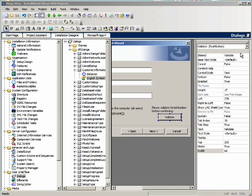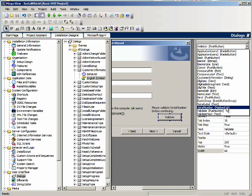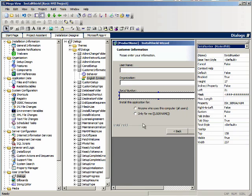Let's look at the serial number field. Notice that it has a property associated with it called ISX_serial_num. When the user enters a serial number it will be saved in this property. We will then be able to reference this property in the custom actions and validate it accordingly.